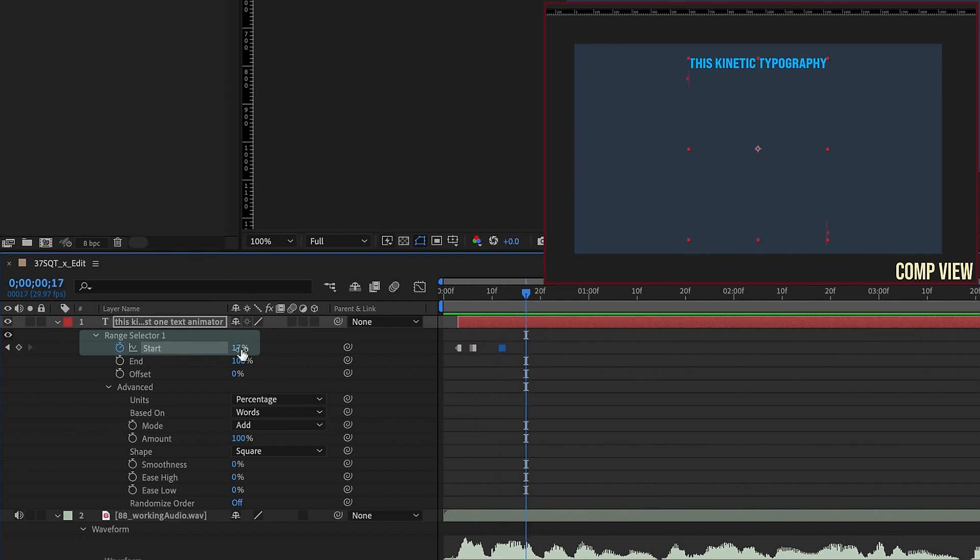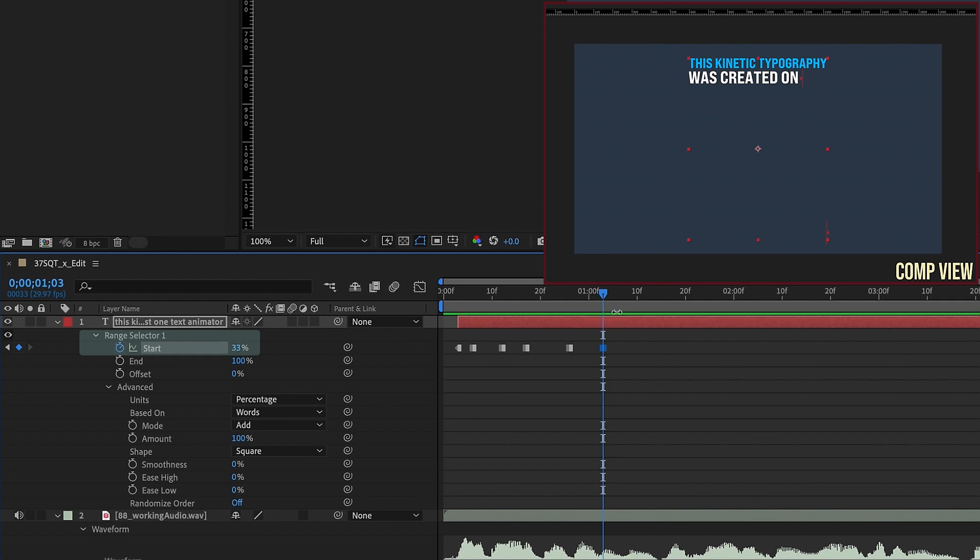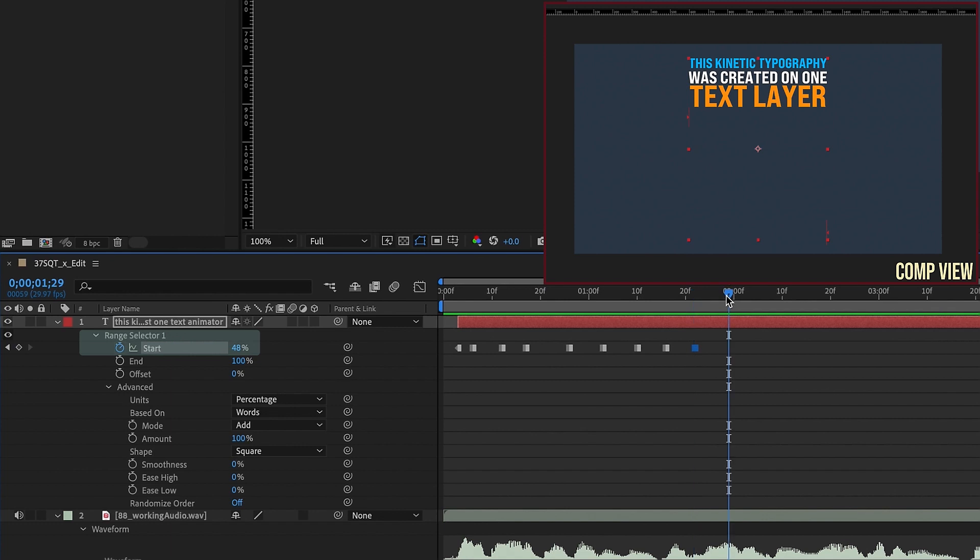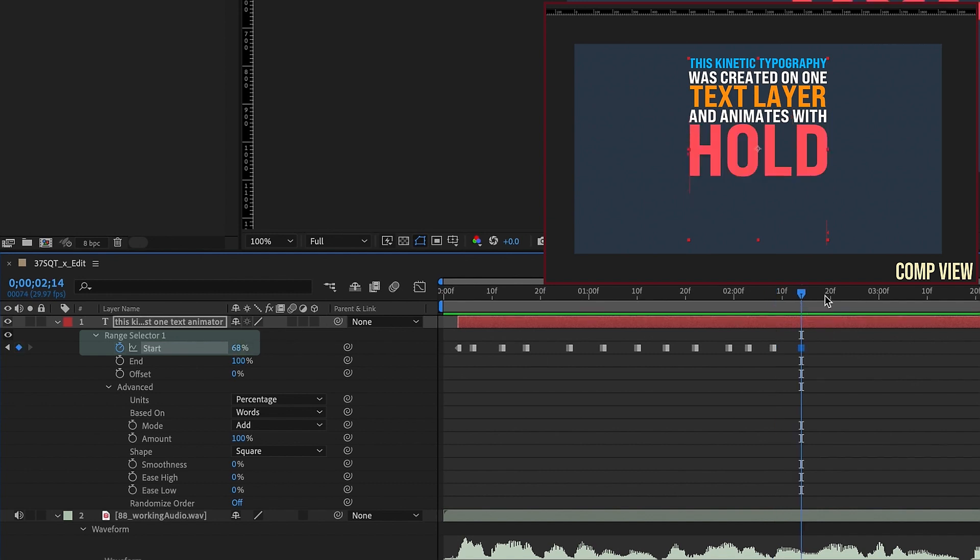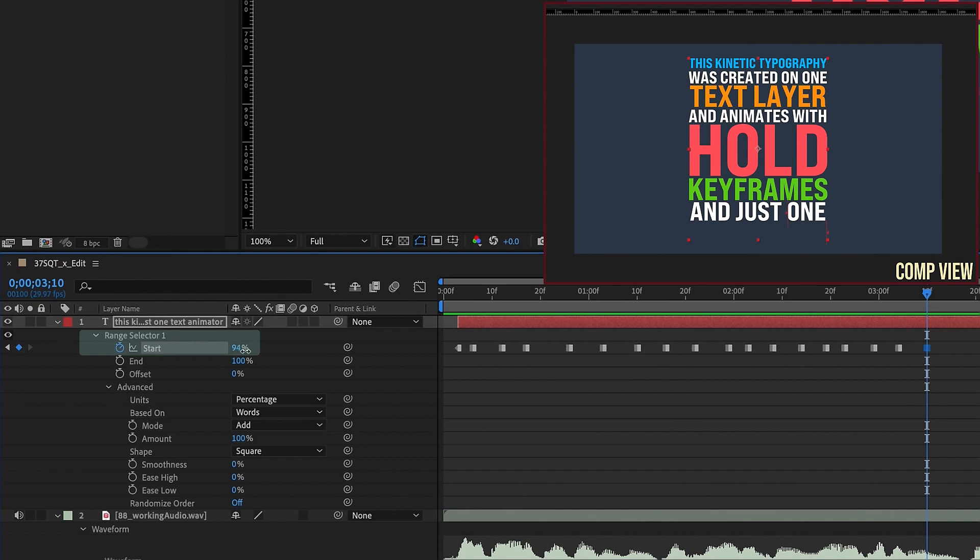and I'm just increasing my start percentage to bring in each word. was created on one text layer, and animates with hold keyframes,